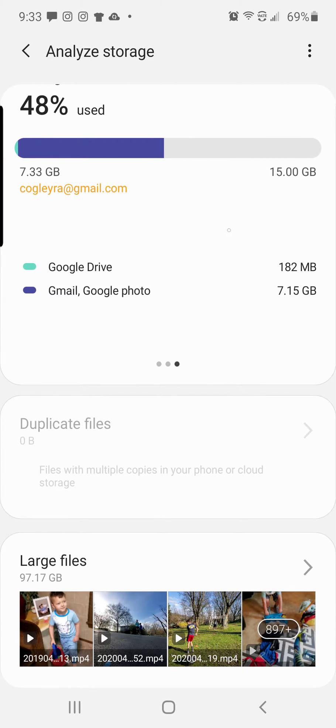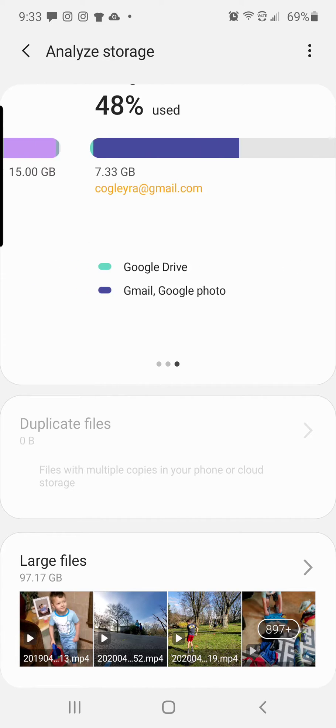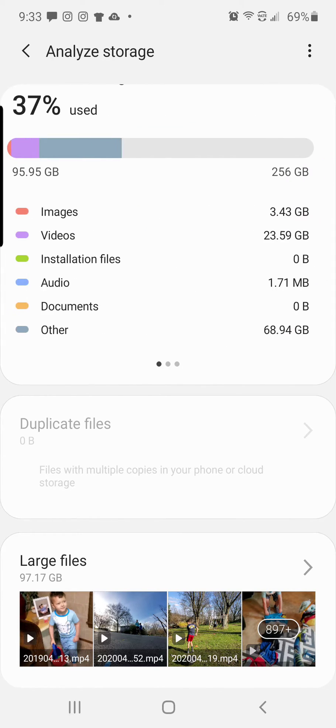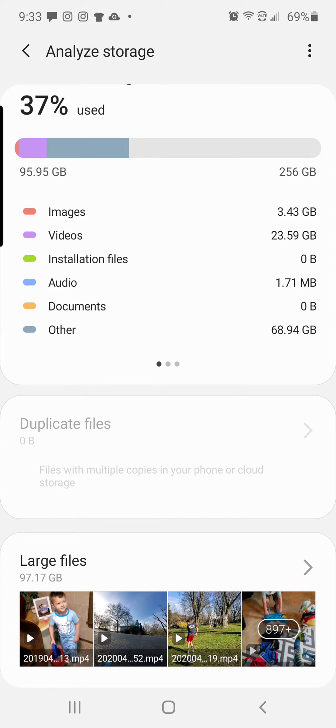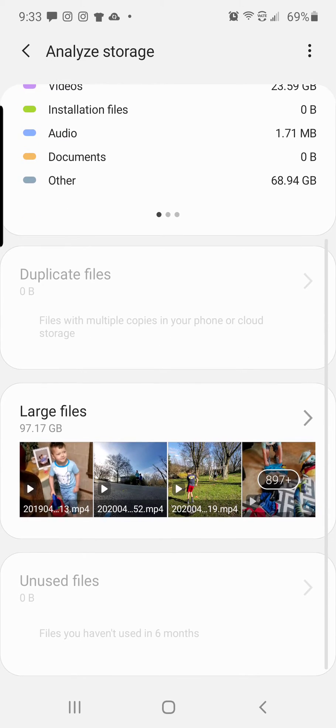It'll analyze all of the different storage. You can analyze your Gmail, you can analyze a memory card, and you can analyze your internal phone storage.